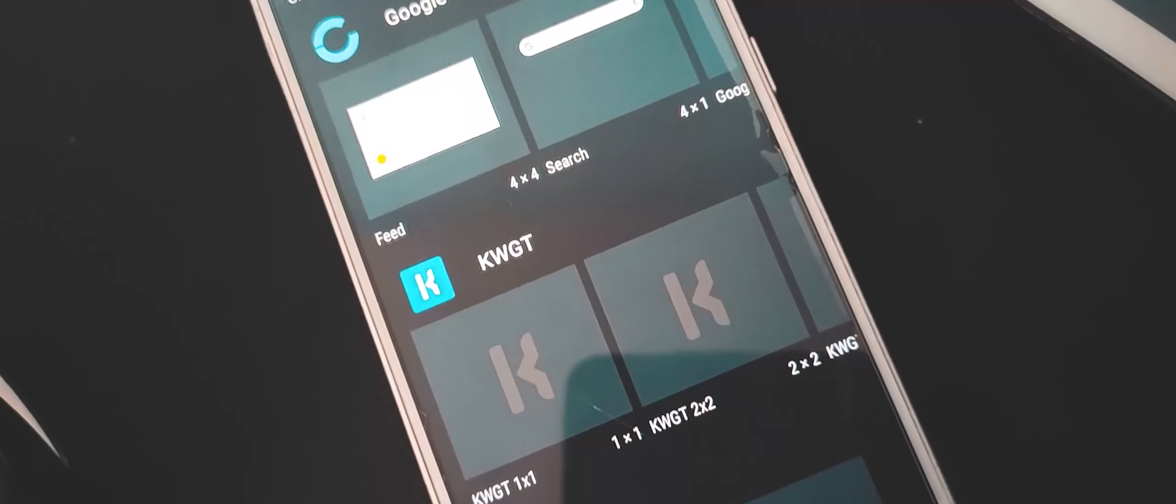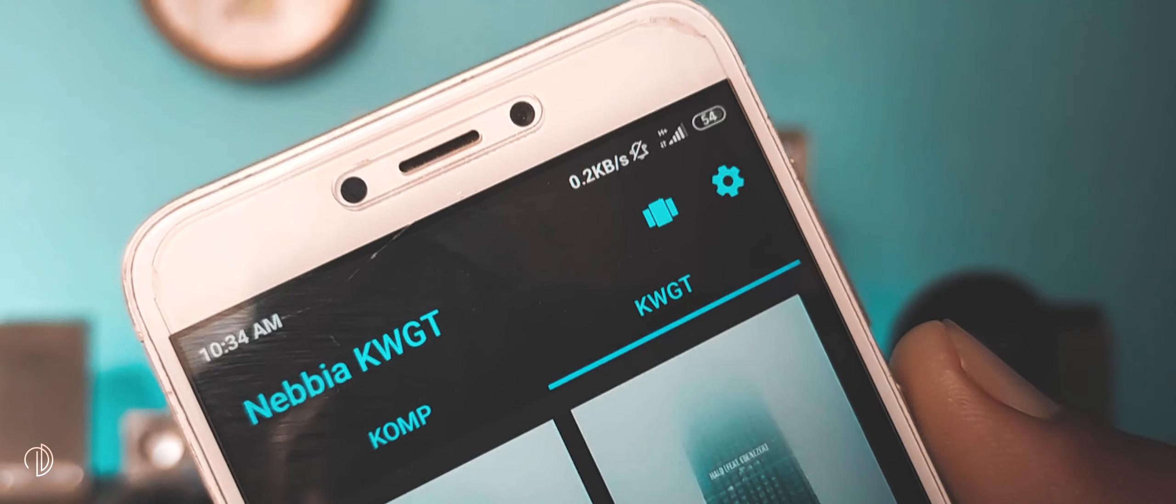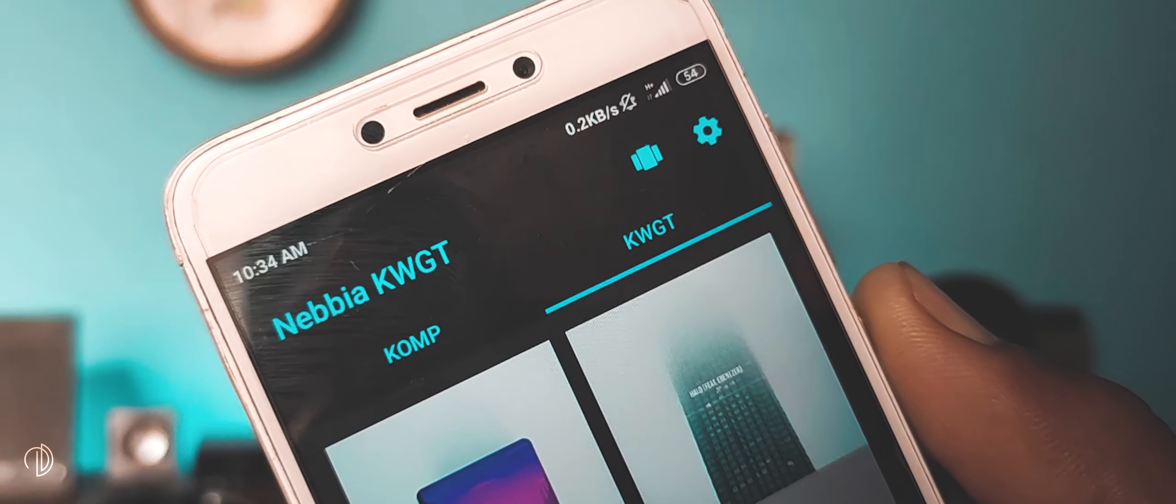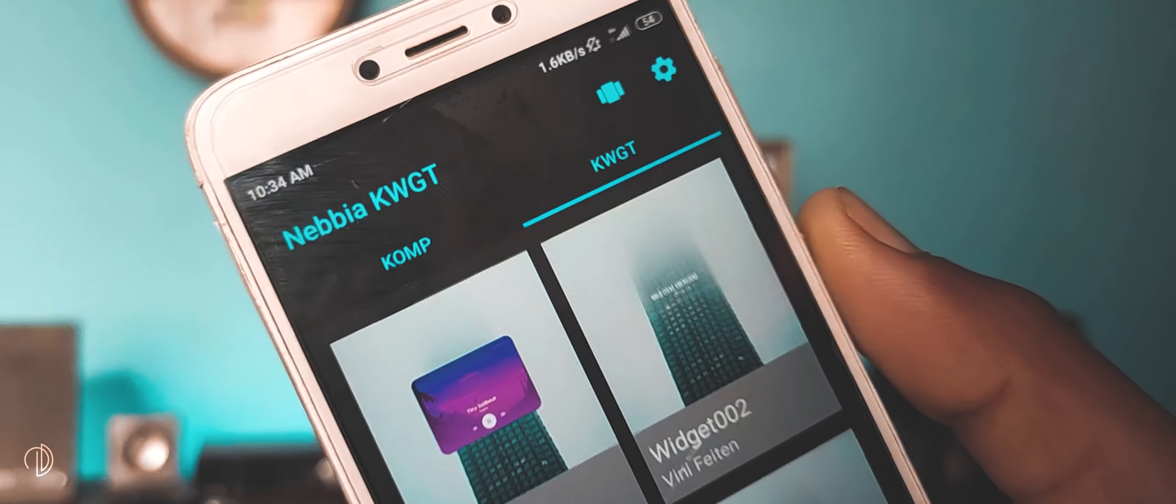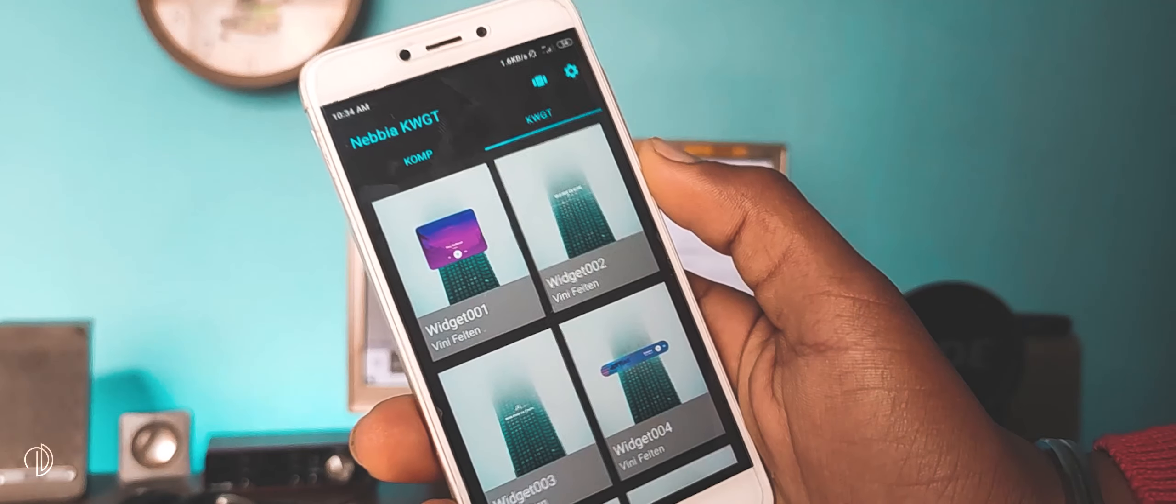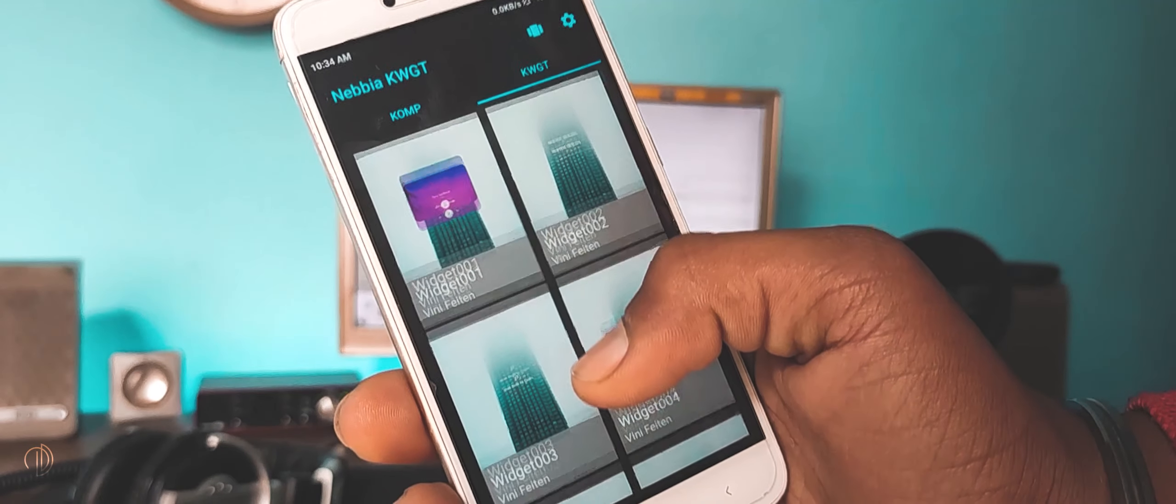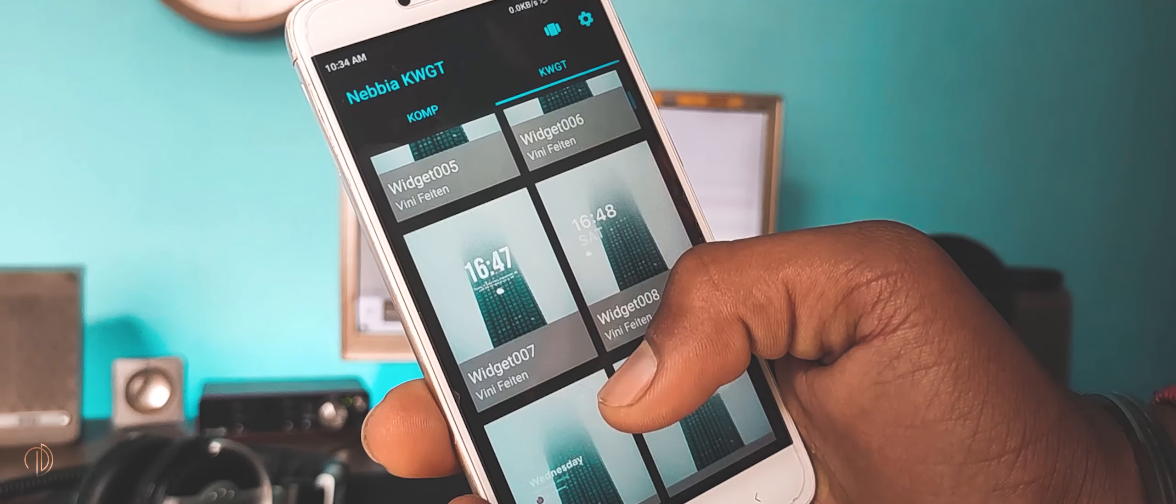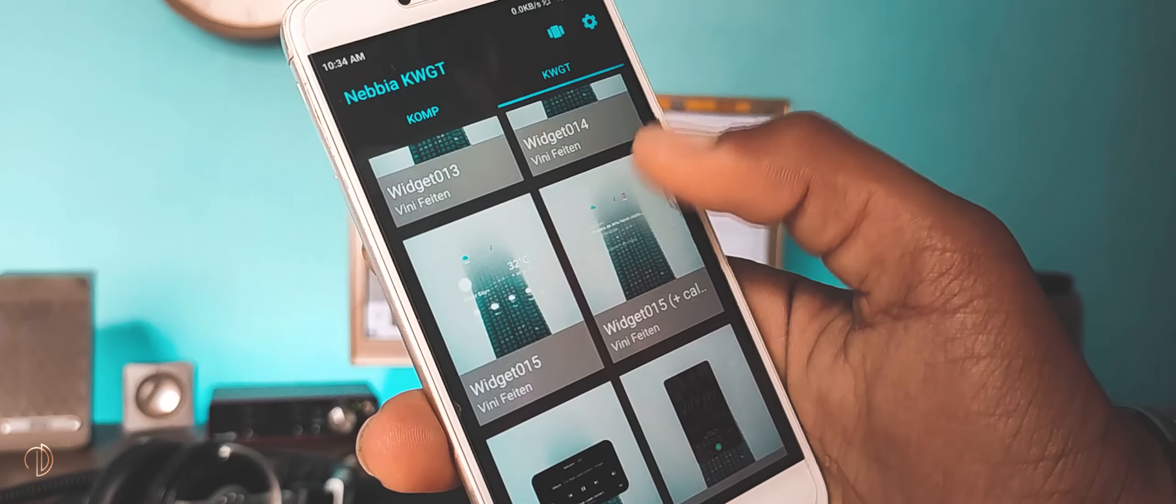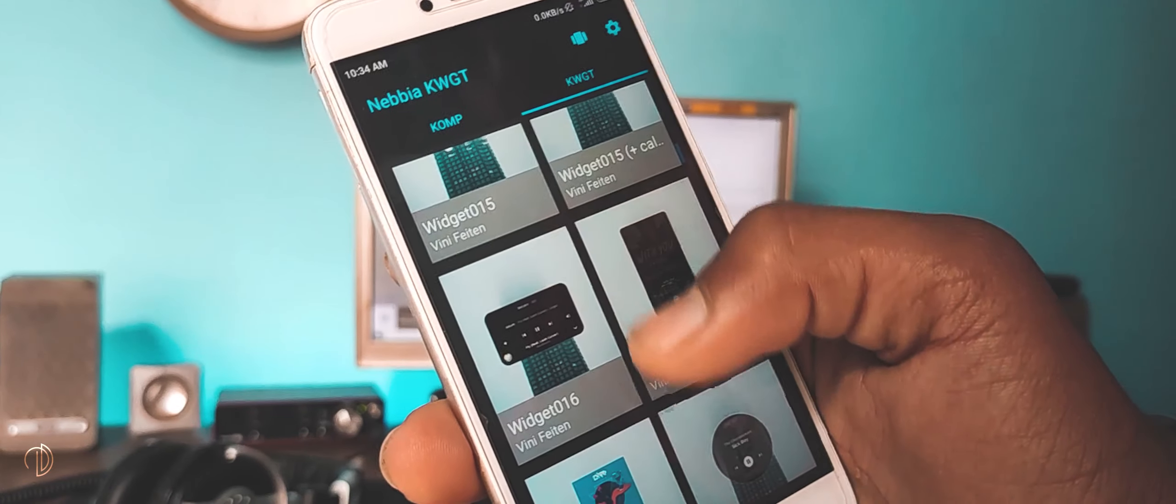Now let's take a look at a couple of KWGT packs. The first one is Nebbia. This one is actually a pretty awesome pack. It comes with over 80 widgets with more being added soon. And the widgets themselves are really nice. They are high quality and there's a style for pretty much any home screen setup out there. It got clean modern widgets. There's something for everyone. So you can't go wrong, especially since it's free.